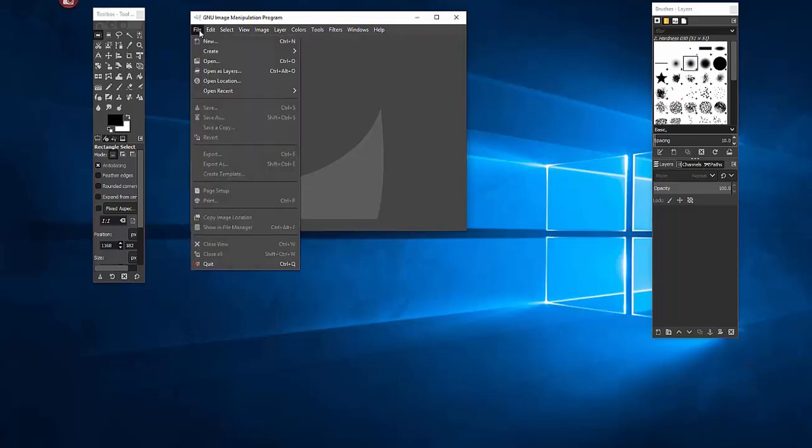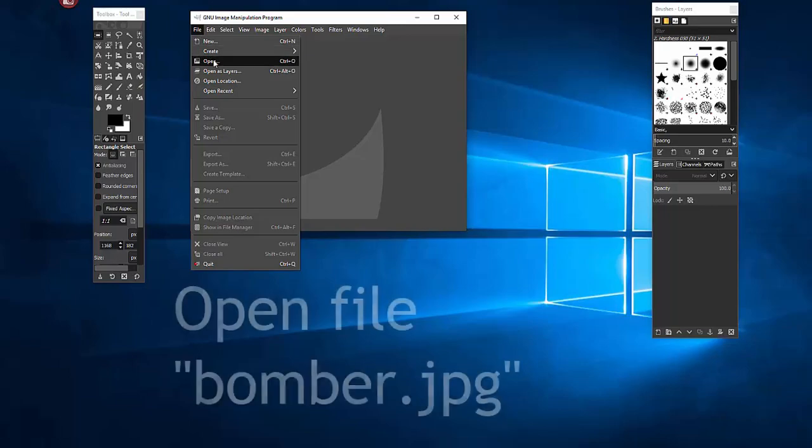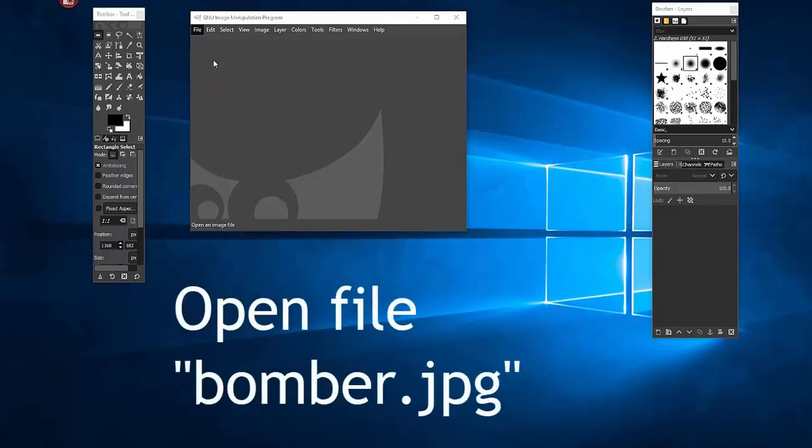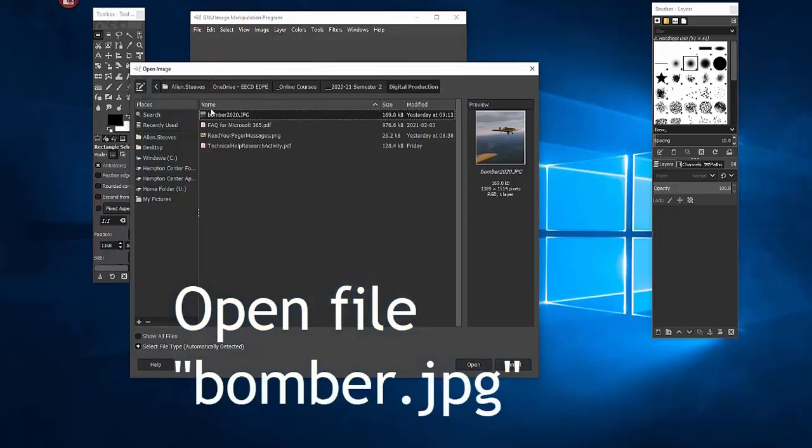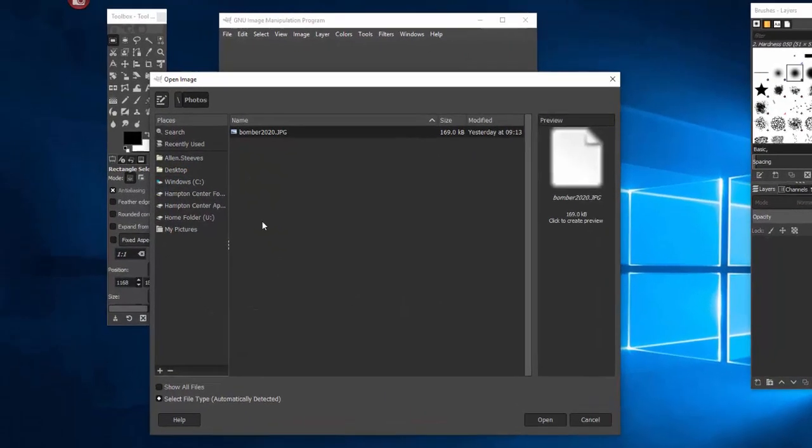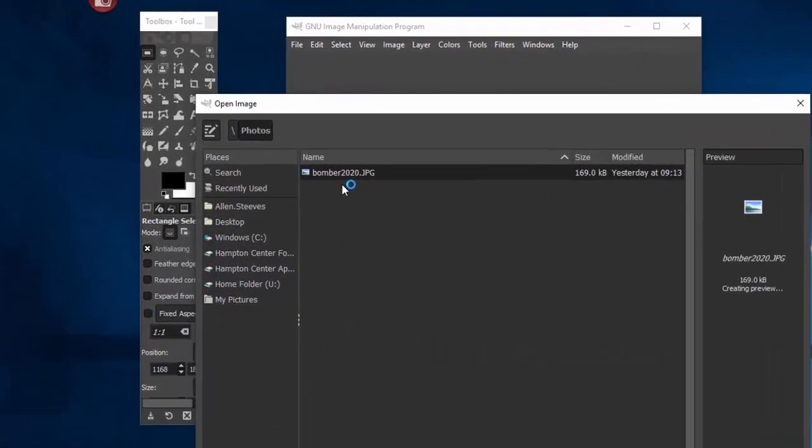So in order to start the tutorial you've downloaded the image of the plane. I don't know where you downloaded it to but find it. In my case I made it easy, I saved it on the C drive in a folder called photos and here's the bomber.